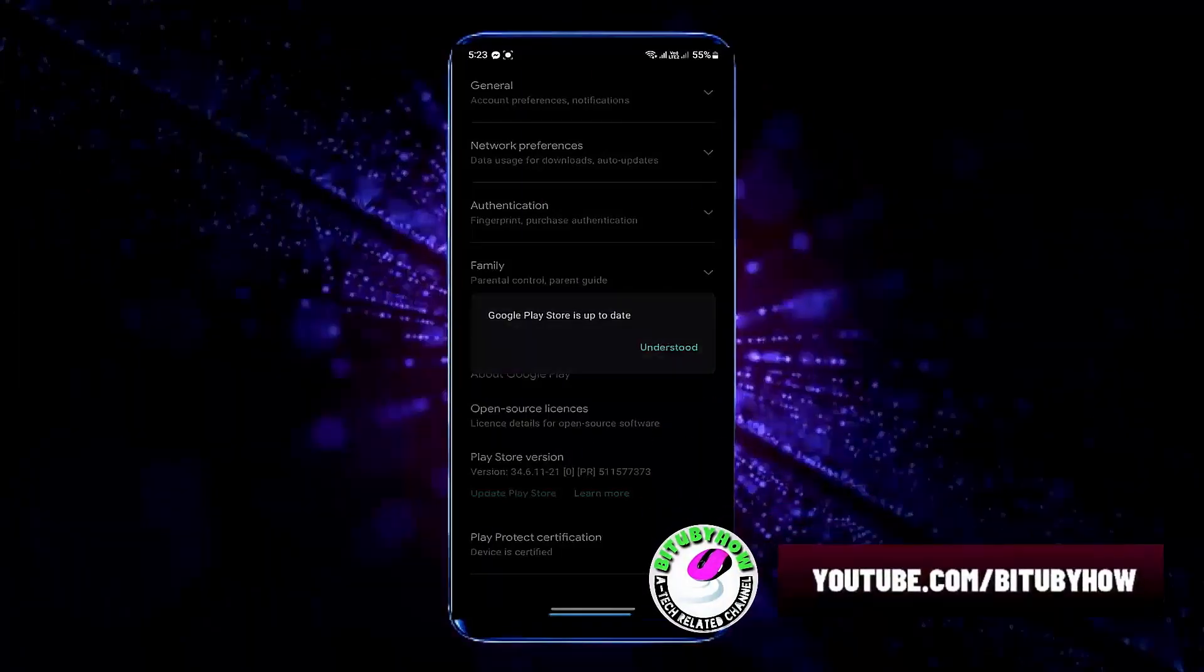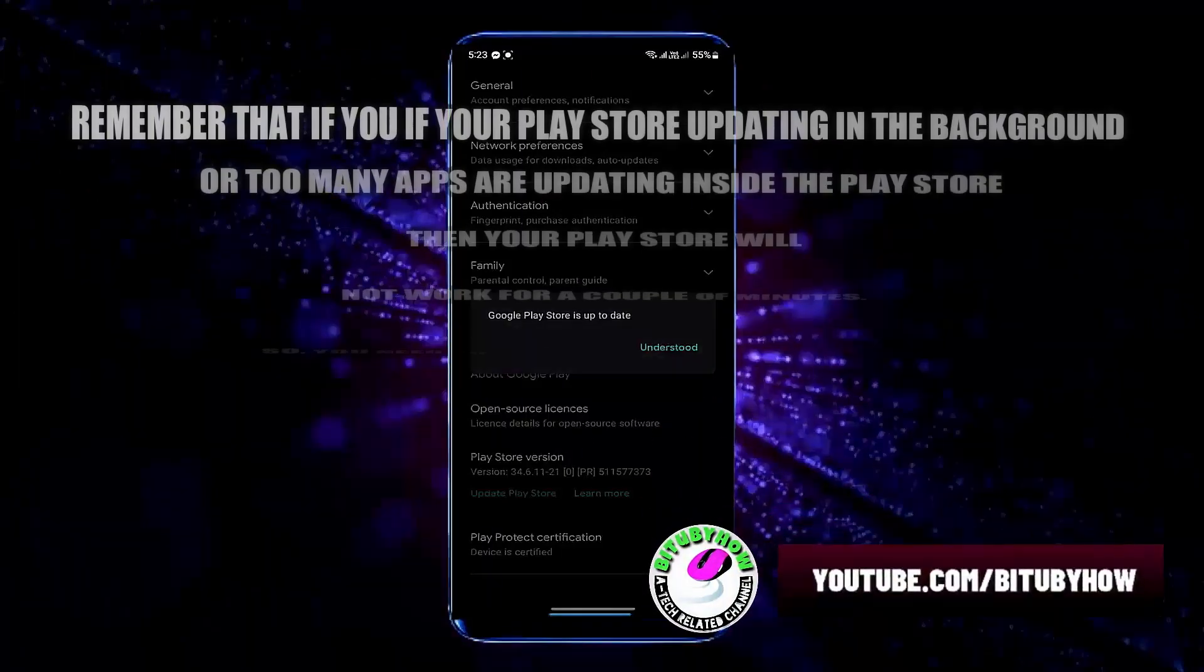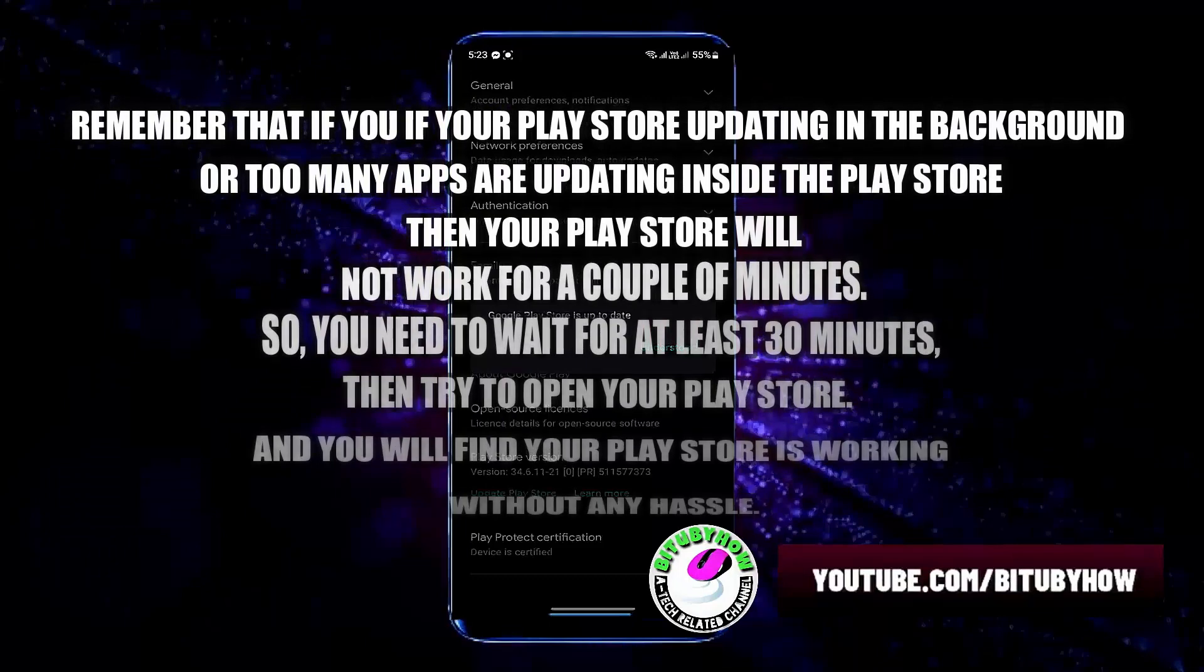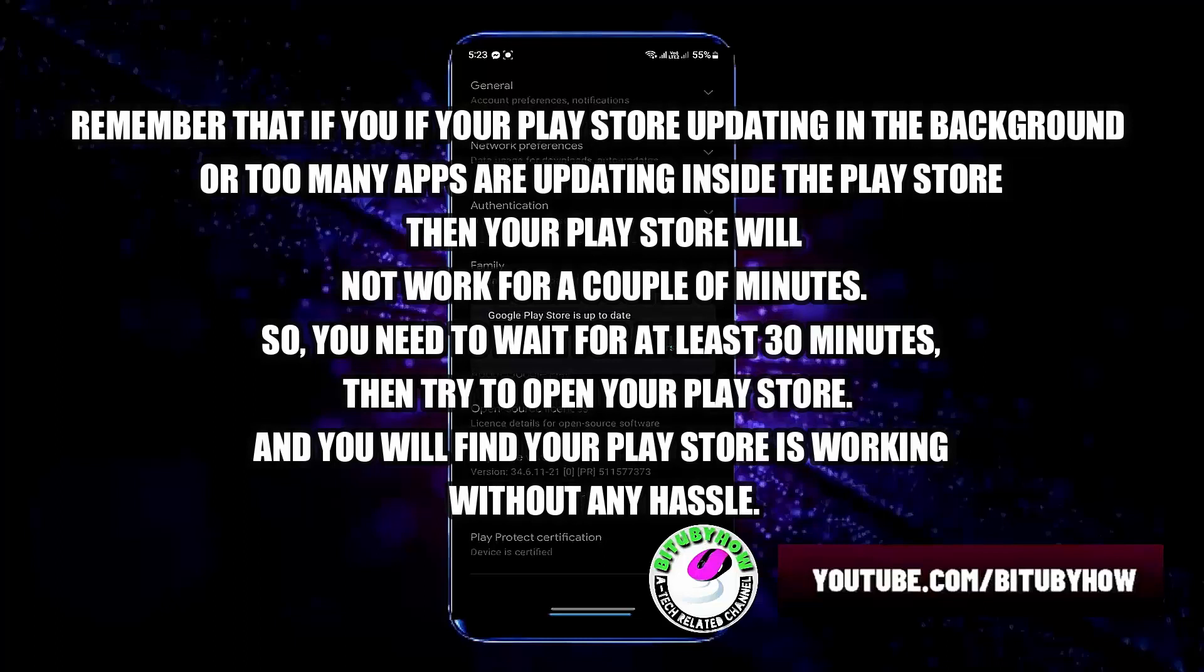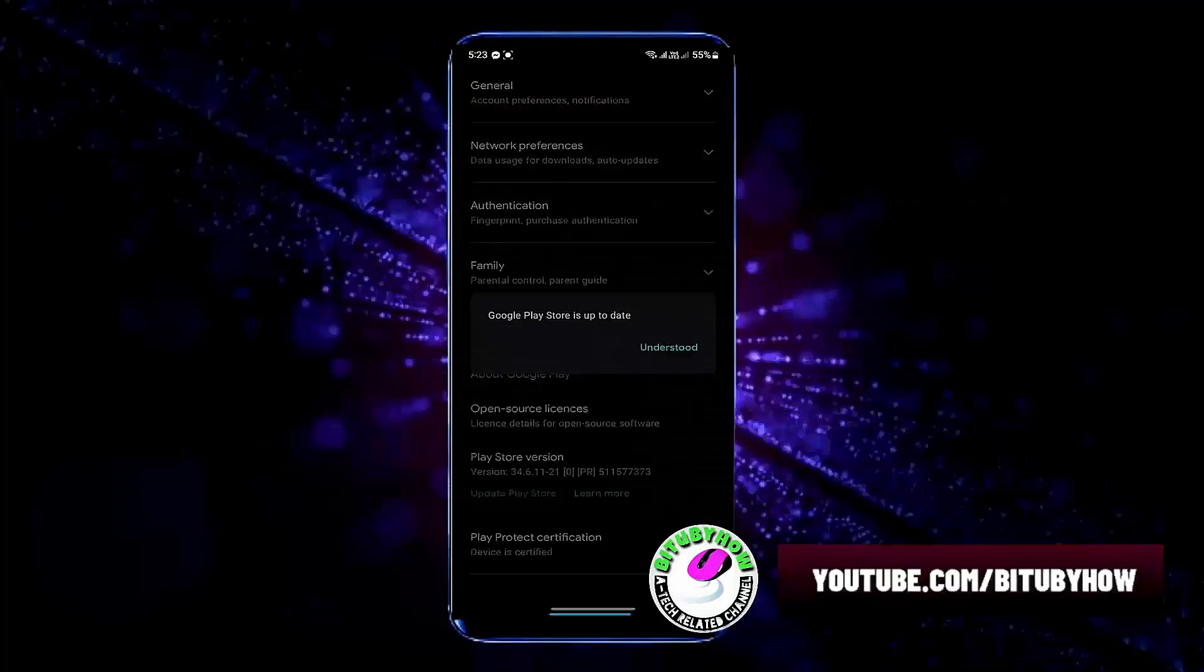Remember that if your Play Store is updating in the background or too many apps are updating inside the Play Store, then your Play Store will not work for a couple of minutes. So you need to wait for at least 30 minutes. Then try to open your Play Store and you will find it working without any hassle.